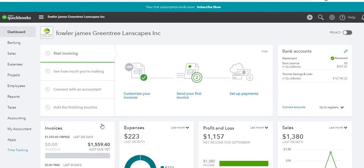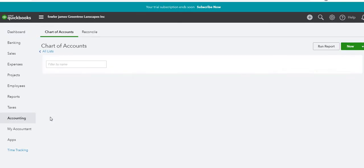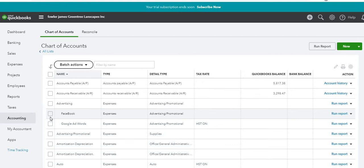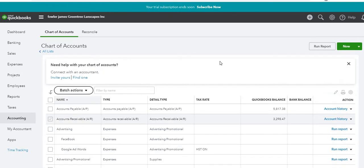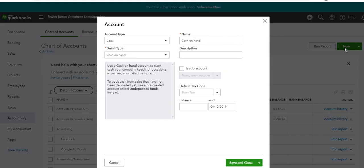So the first thing we're going to do is access our chart of accounts. We do that by hovering our mouse over the Accounting button and then selecting Chart of Accounts, and right up top here we can select New.